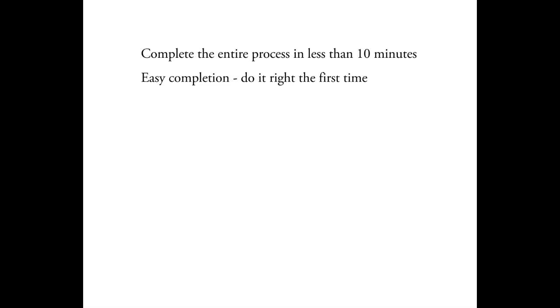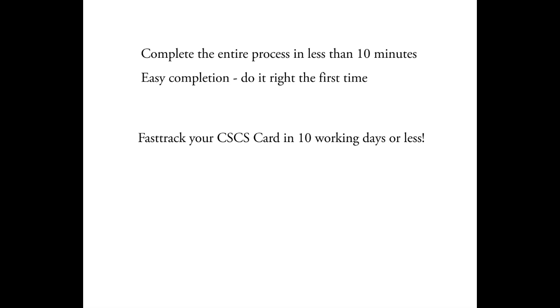Right, Pete, which means you get your CSCS card more quickly. Exactly. In fact, with this software and our FastTrack service, our customers can get their CSCS card in 10 working days or less.